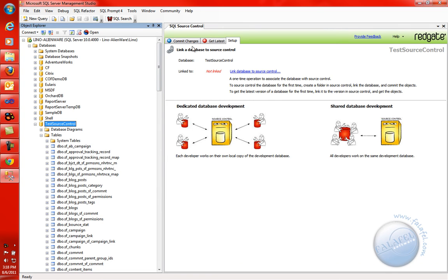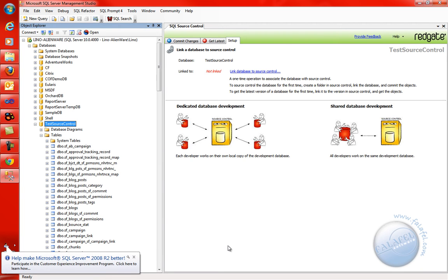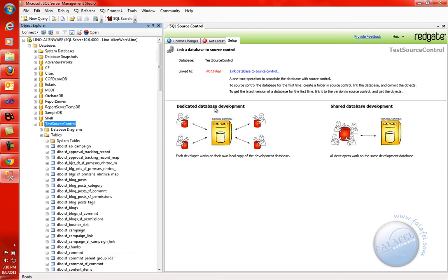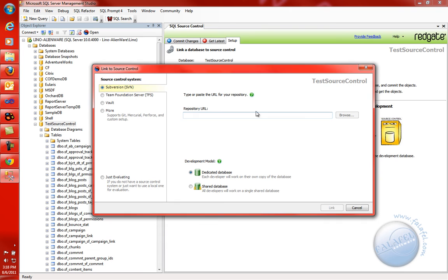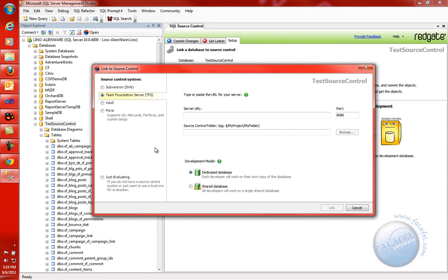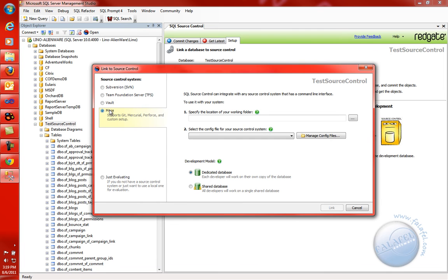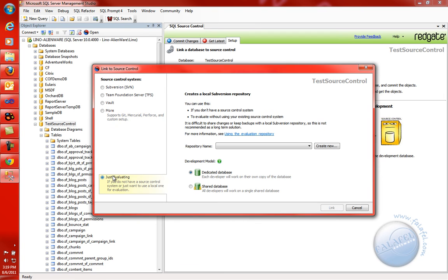You have a chance to link this specific database called Test Source Control to several source control options. You can use Subversion — if you have a repository you have access to, you can put in the URL with your username and password. You can also use Team Foundation Server, Vault, Mercurial, Perforce, and other systems. Just for evaluating, you can click on the built-in option and it will create a Subversion server on your machine just for testing this out.